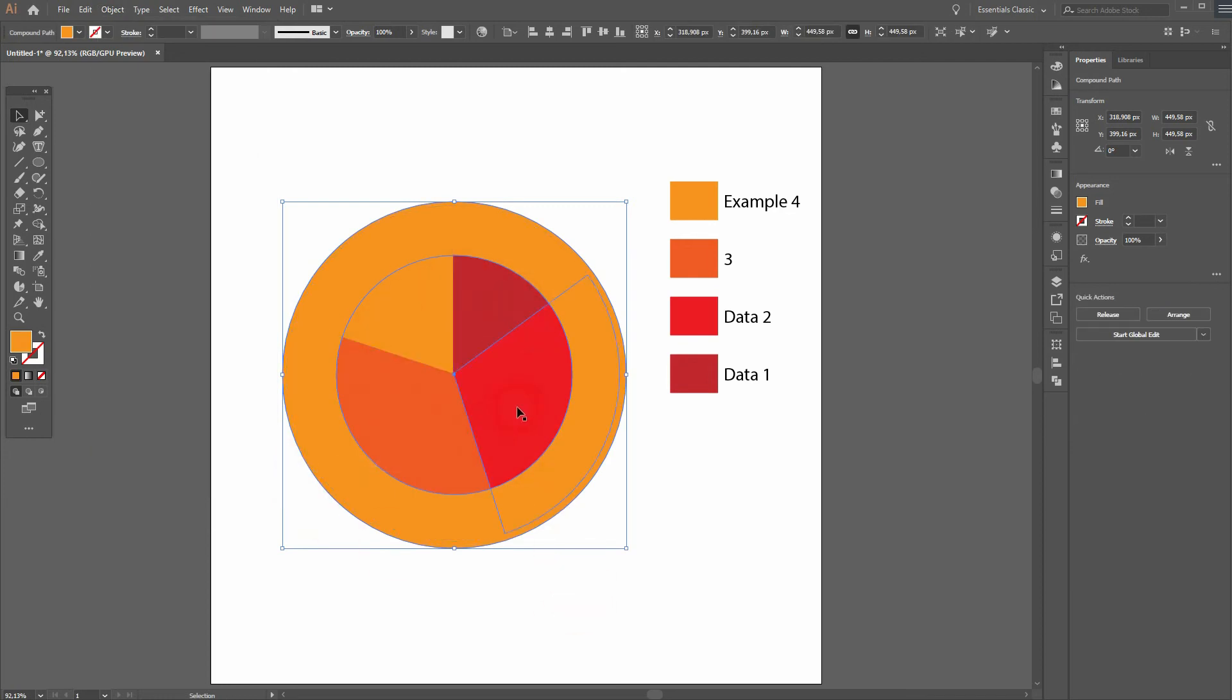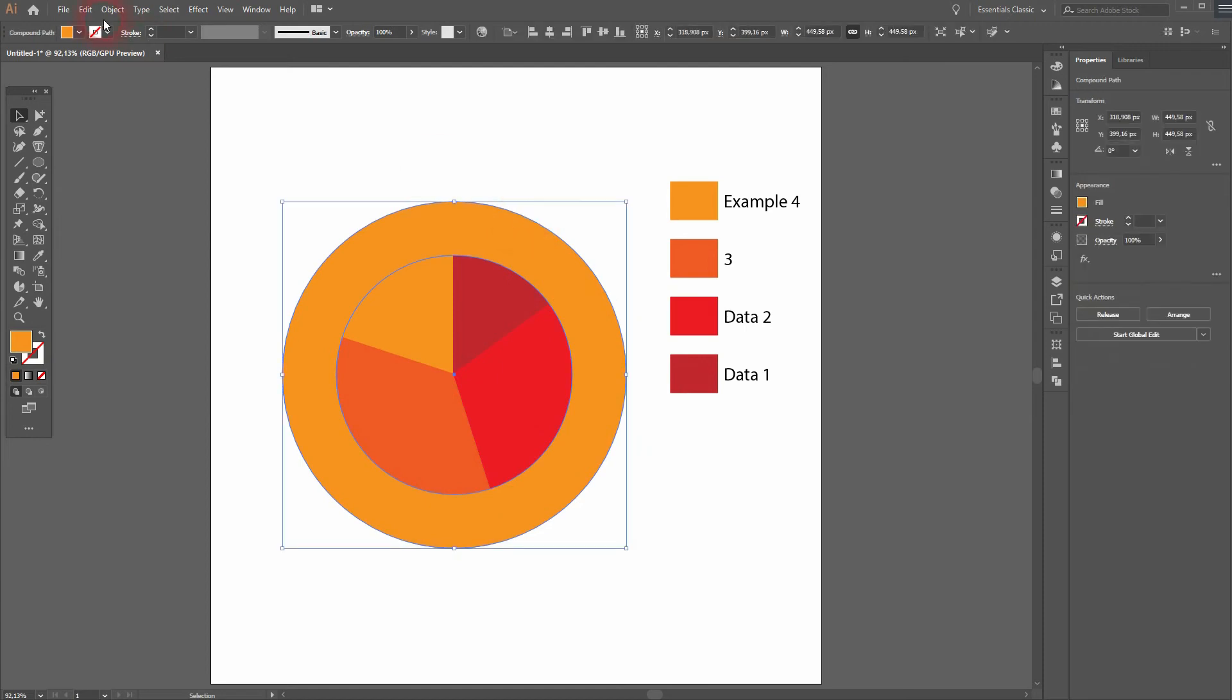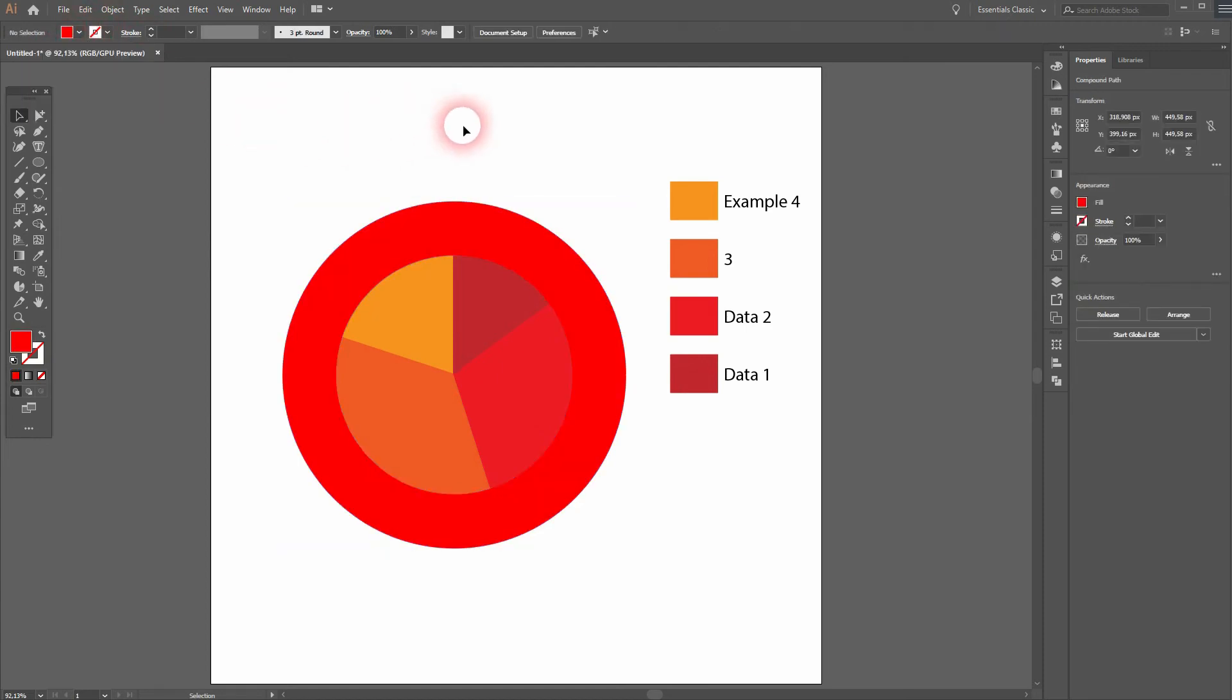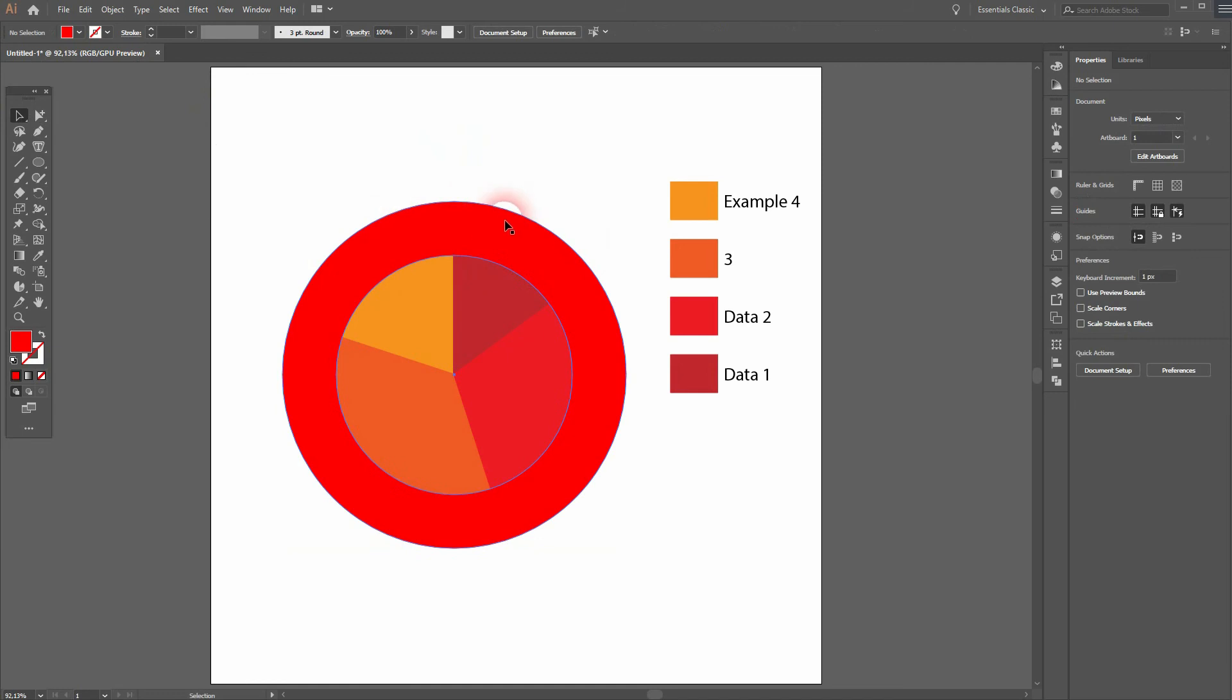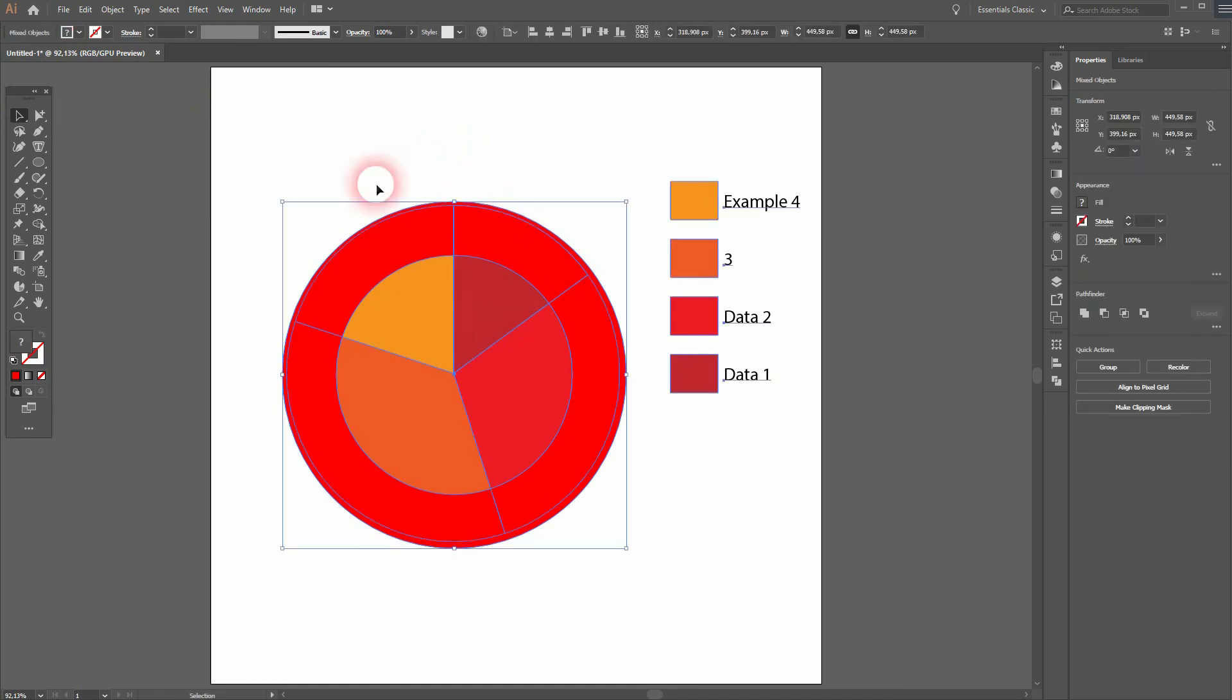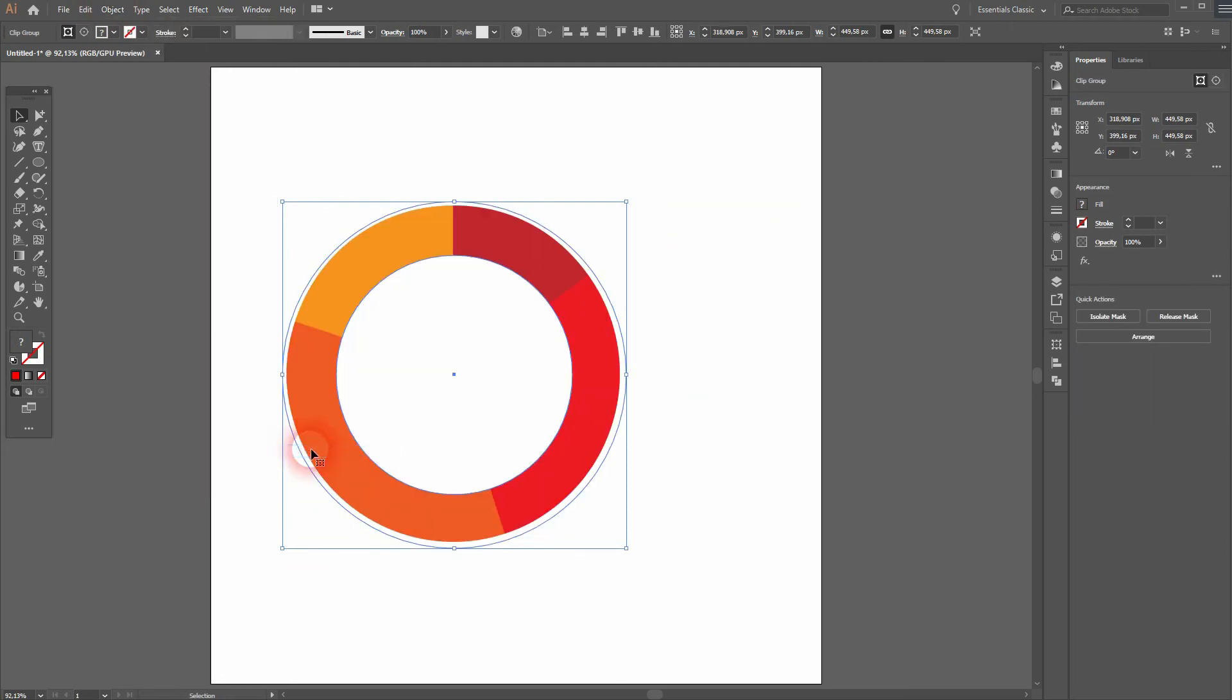I'll select it all, inspect the outer one, let me get that red color, and you can see what I'm selecting here. Then I'll Shift-click on the pie chart. Then I go to Object, Clipping Mask, and I apply clipping mask.